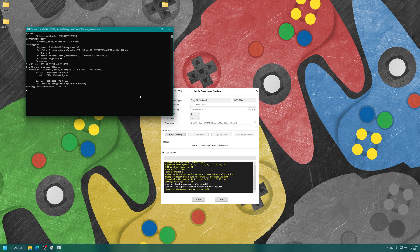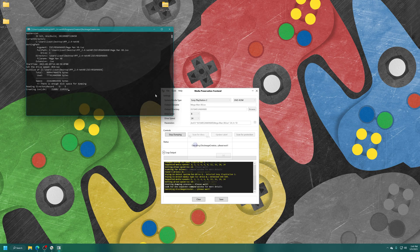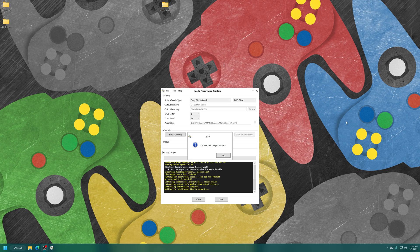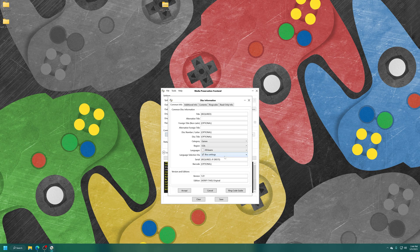Wait for it to do its thing. It can take a while depending on the size of the disc. Just bear with it. Once the process is finished, you'll be greeted with an 'It is now safe to eject this disc' prompt. You can just click on OK here.